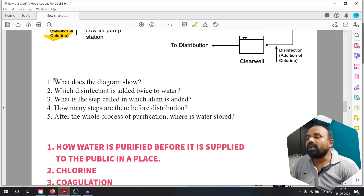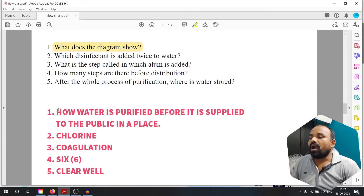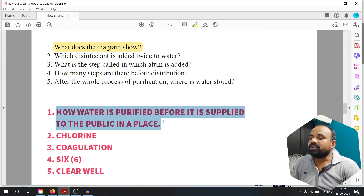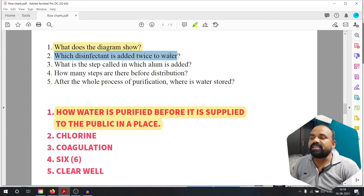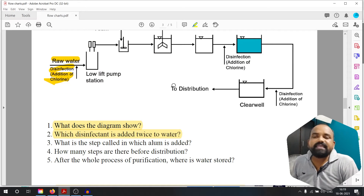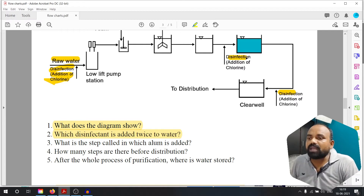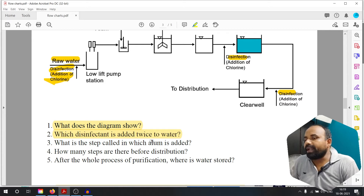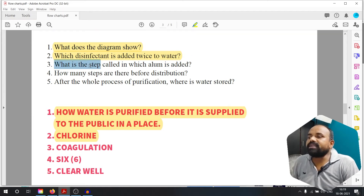What does the diagram show? How water is purified before it is supplied to the public. Question number two: which disinfectant is added twice to water? A disinfectant is added twice to water — chlorine is added at steps 1 and 2.